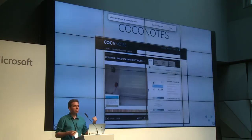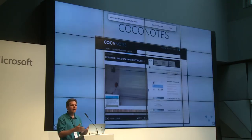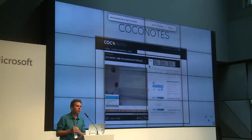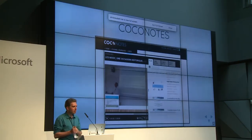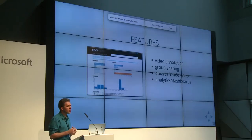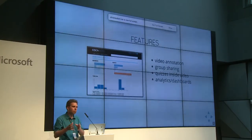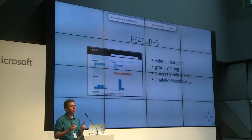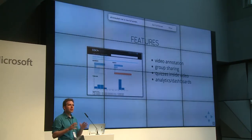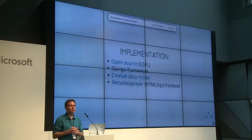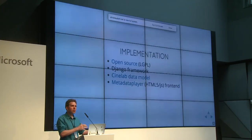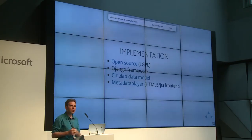Just a final word: the interfaces I showed were prototypes from the first stages of our project. We have now re-implemented our platform, involving a designer to help with graphic design. It has almost the same features: you can annotate videos, share your annotations between small groups that you define, and put quizzes inside videos. Such things exist on the web but not that many are open source. We also provide analytics and dashboards. This is open source software based on general frameworks, with a data model from previous projects called CineLab.